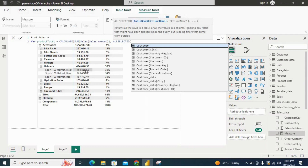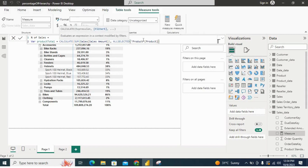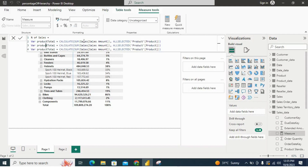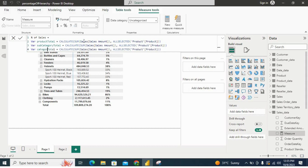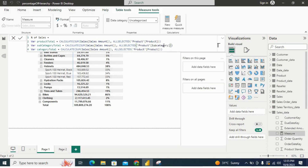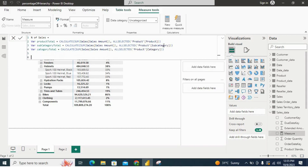We will then divide each product with our product total. Let's take the product column here and close the bracket. Then I'll create two more variables — one for subcategory and one for category — by copying and pasting, then changing the column references: subcategory column for subcategory total, and category column for category total. Now we have all three variables for the totals.